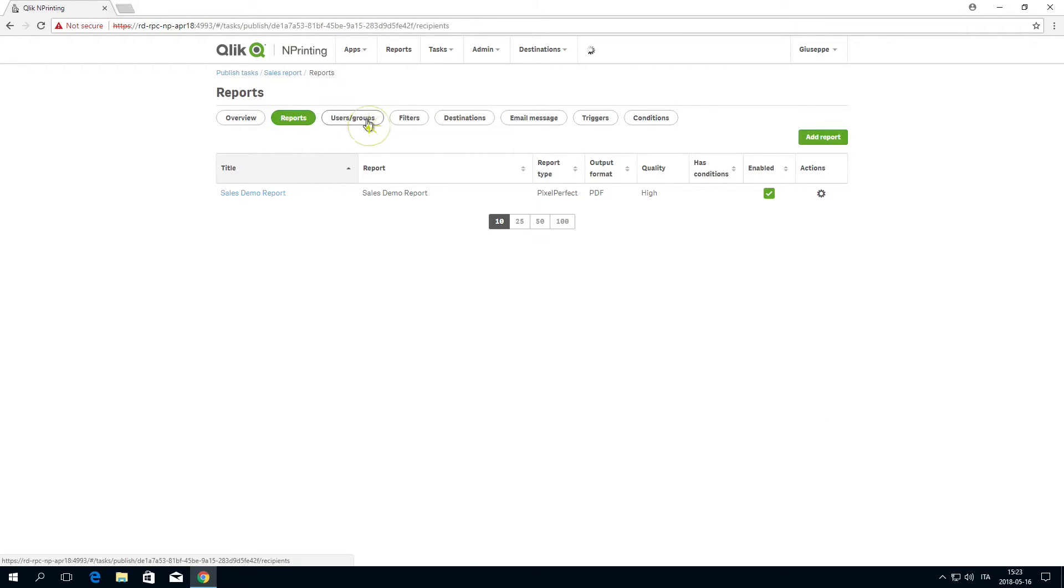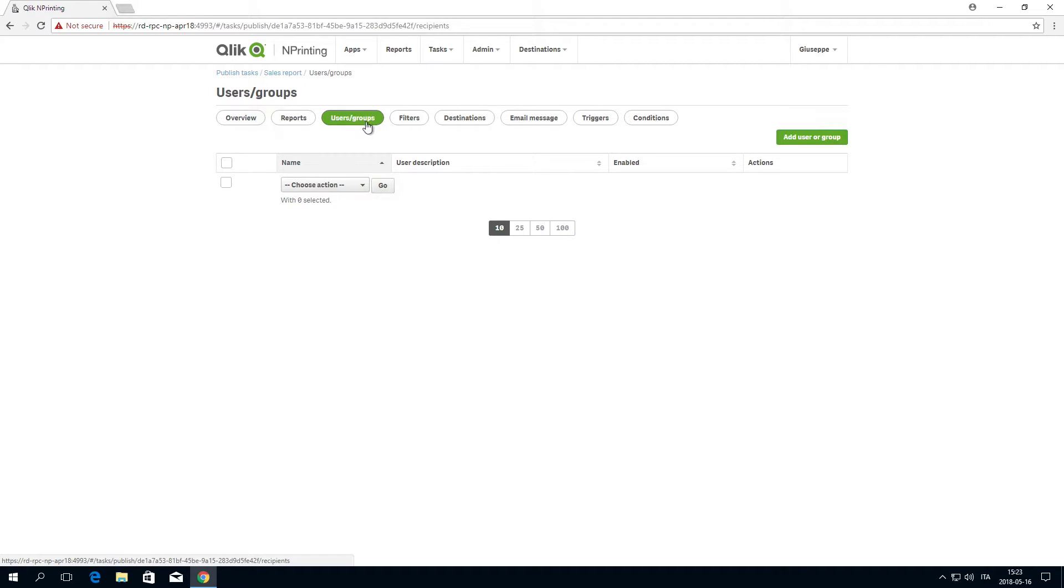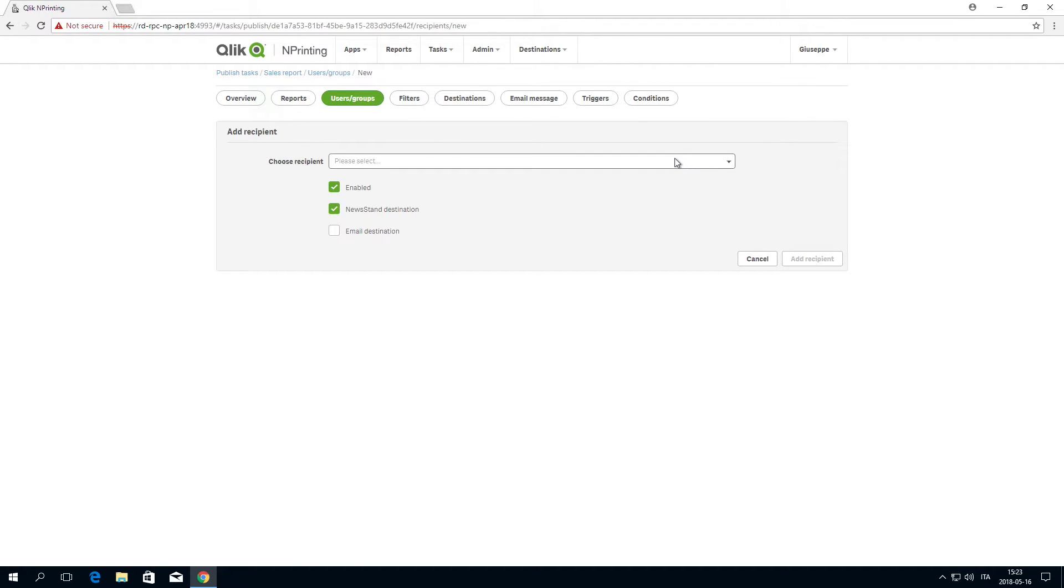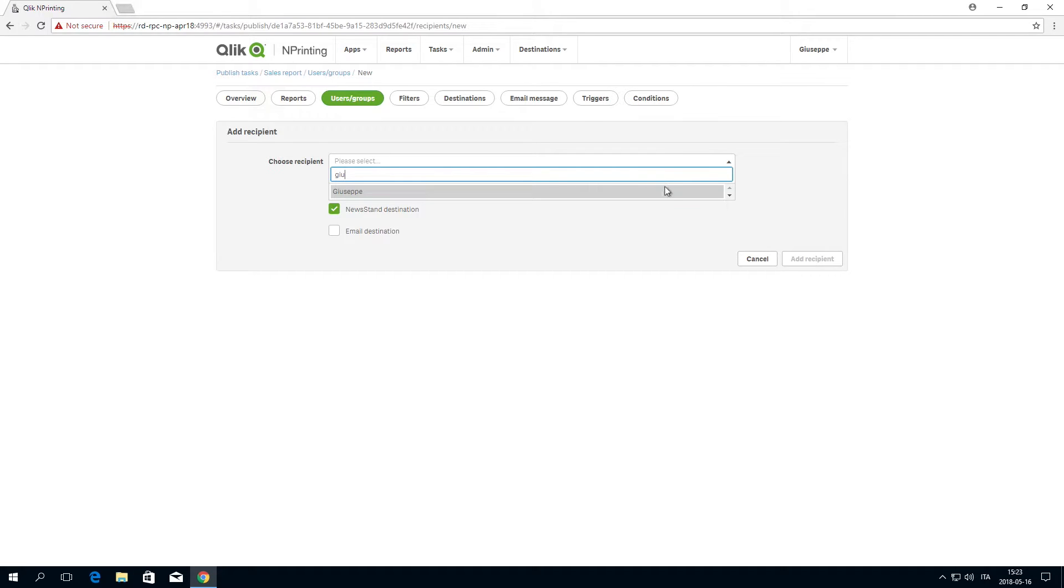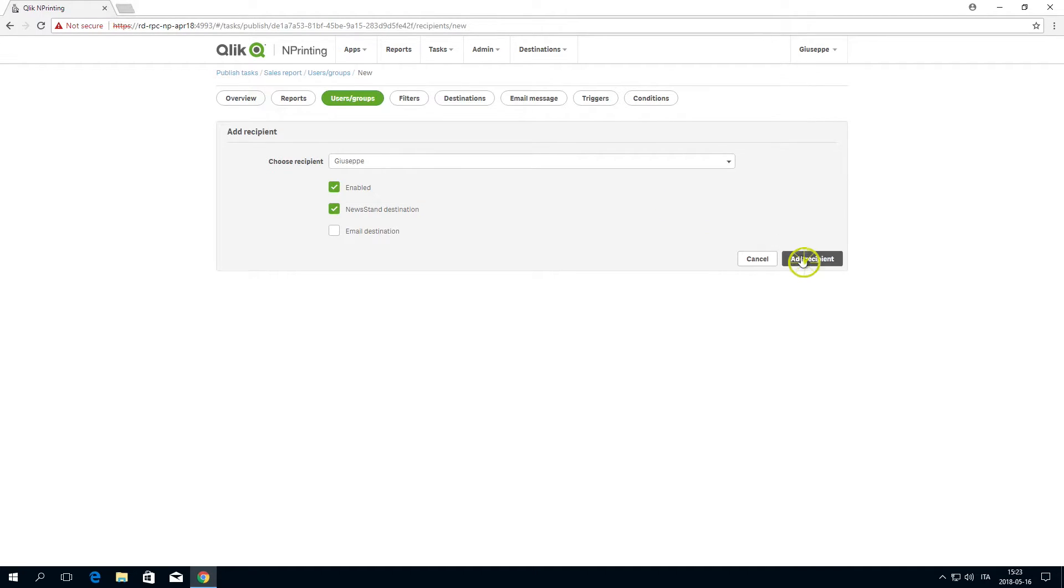Add a user or group by selecting them from the drop-down list. When done, click on Add Recipient.